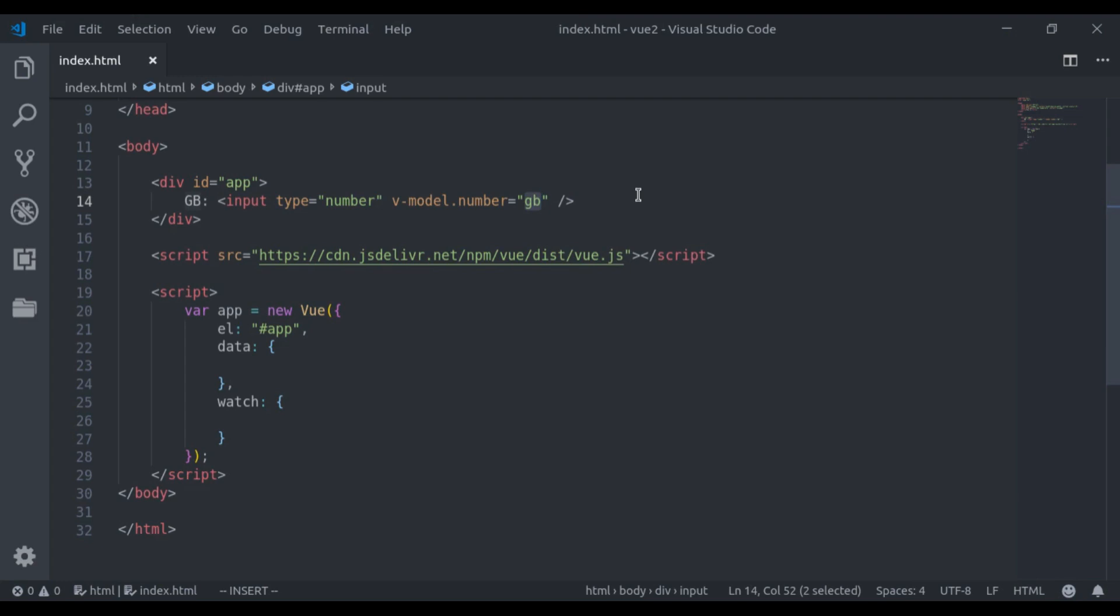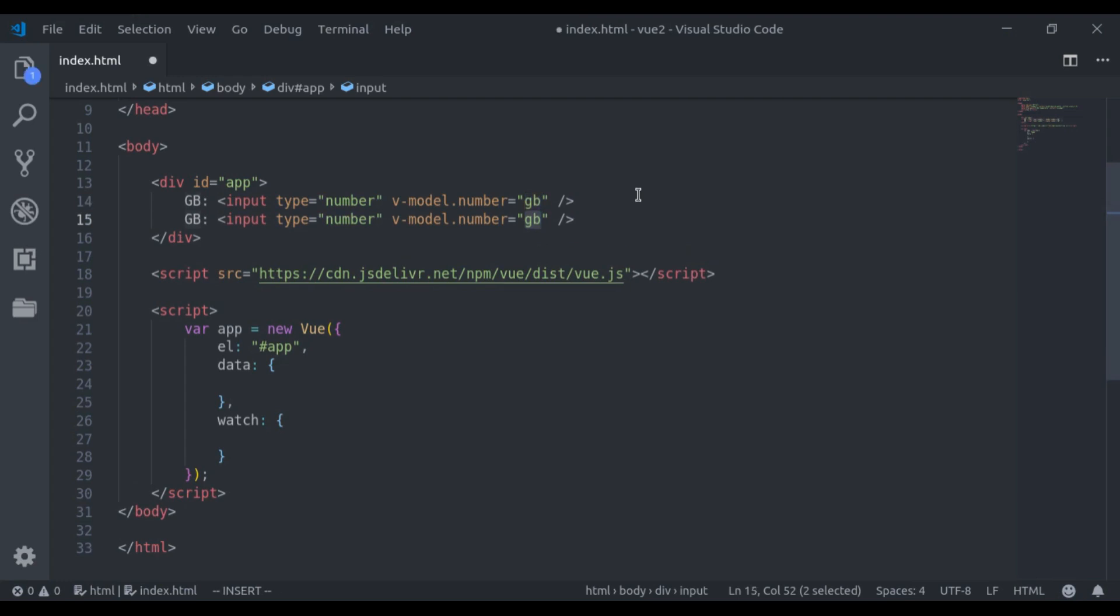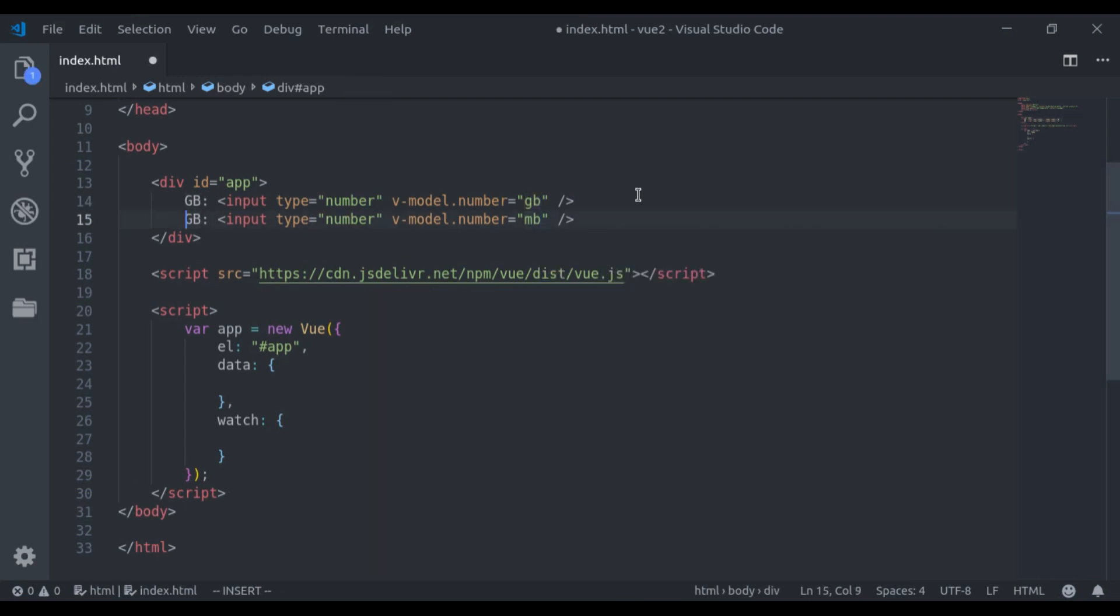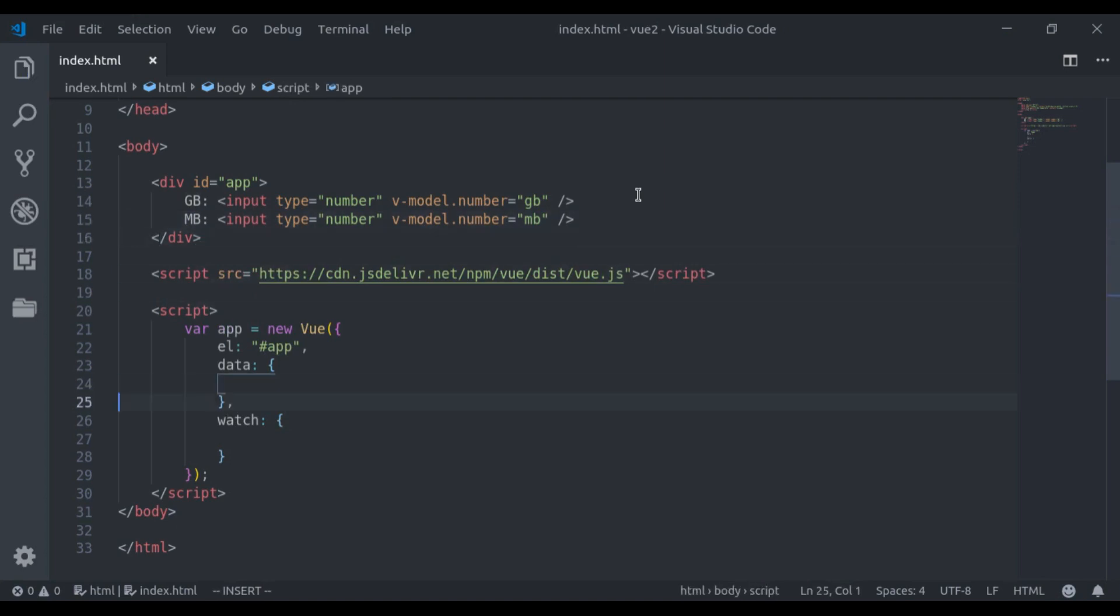Next, let's duplicate this. Here we have MB, MB is megabyte. Now let's add both of these in the data property.